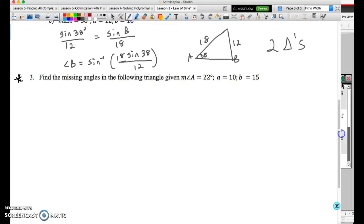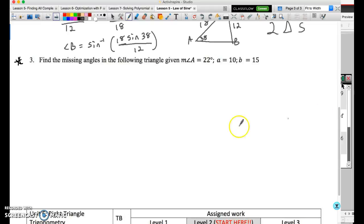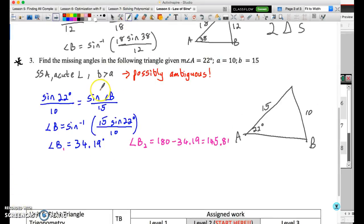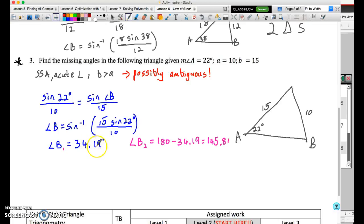For the last example, pause the video and try it yourself. The setup is: sine of 22° over 10 equals sine of angle B over 15. We have SSA, an acute angle, and the side opposite the angle is smaller than the other given side — so ambiguity is possible. The calculation for angle B yields a value that is neither undefined nor 90°, giving us angle B1 = 34.19°. The supplement gives angle B2 = 180 − 34.19 = 145.81 degrees.